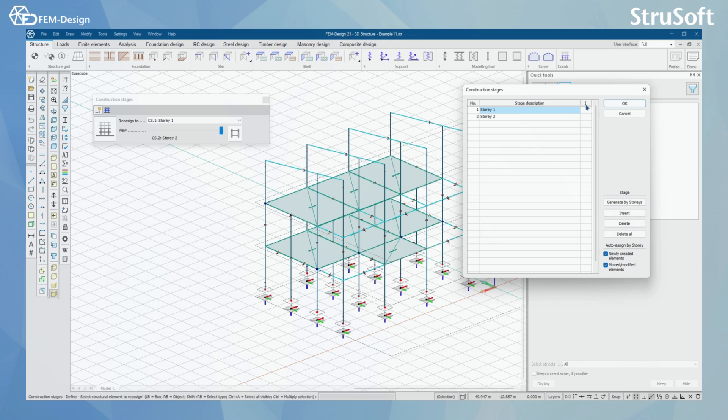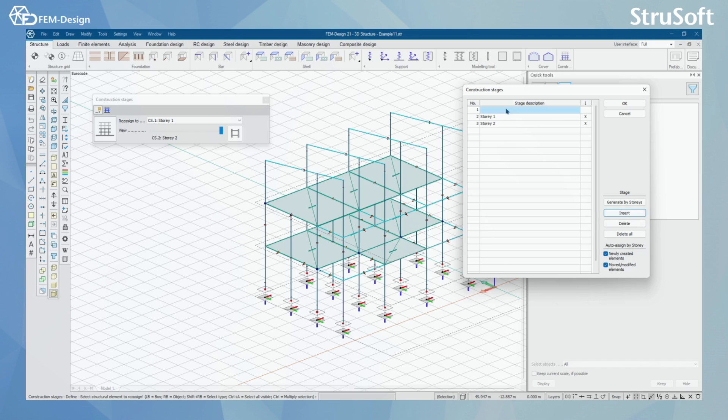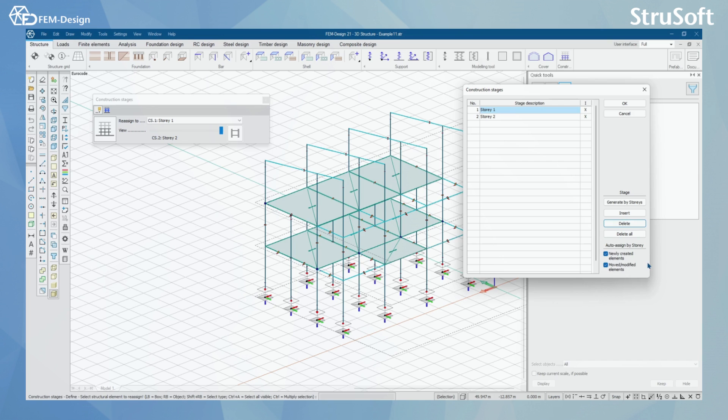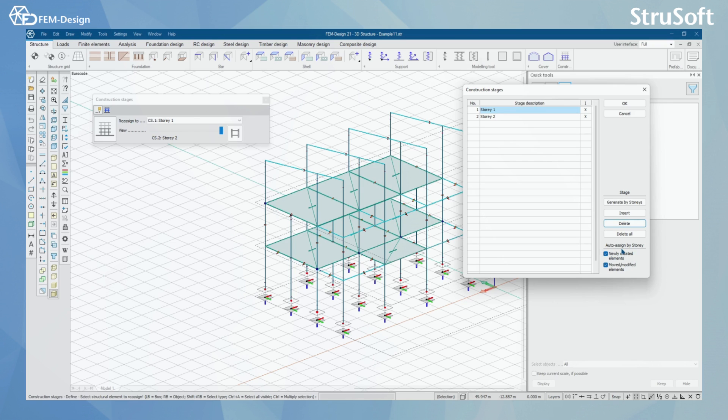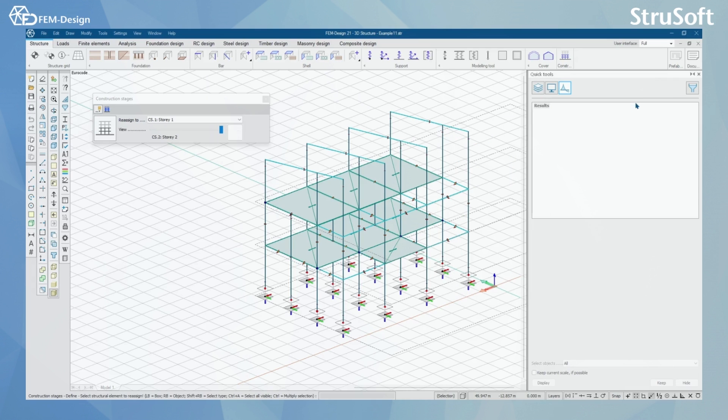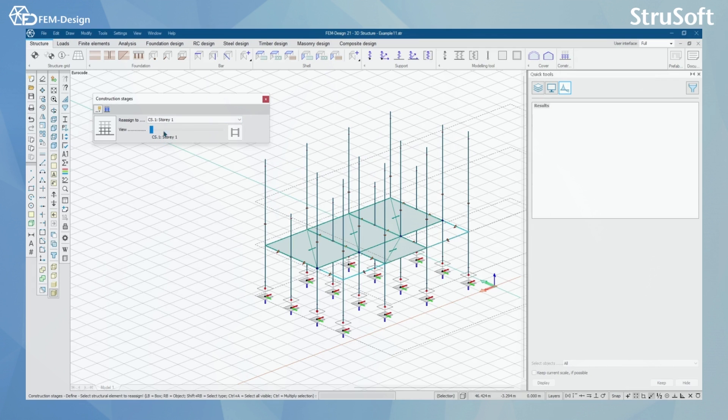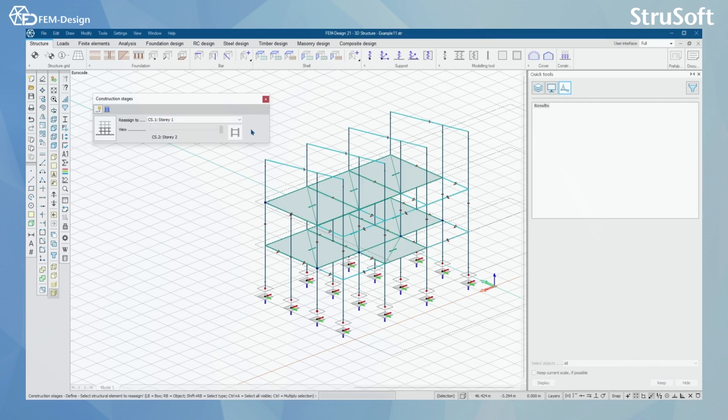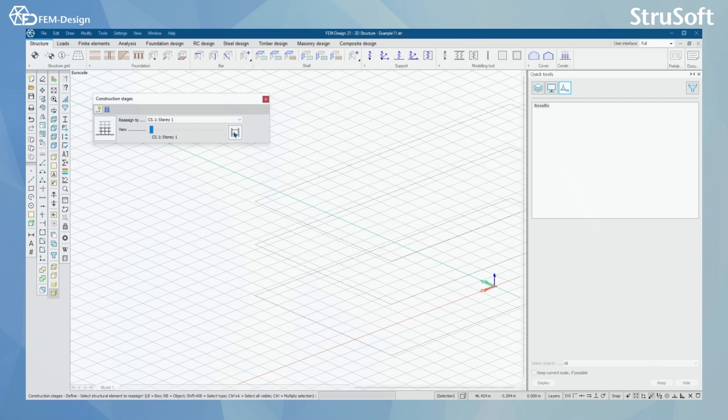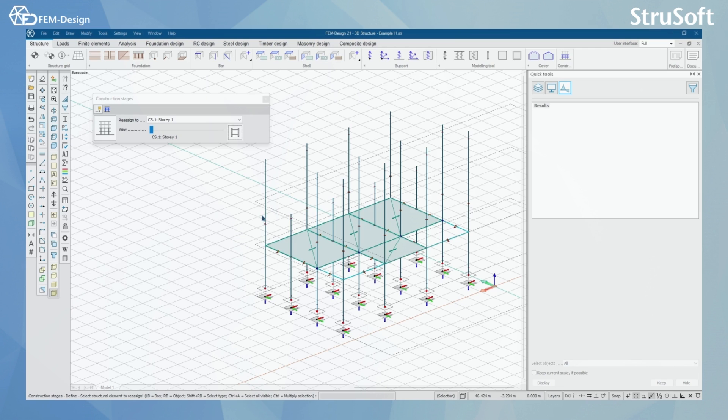Here I'm going to activate this, and you can of course add your own construction stages and delete the unnecessary ones. You have a few options like newly created elements to be assigned to story and moved or modified elements to be auto-assigned by story. I'll press OK here. So here I can see my construction stages by stories like this. You can also animate this, and by clicking the view I can stop the animation.